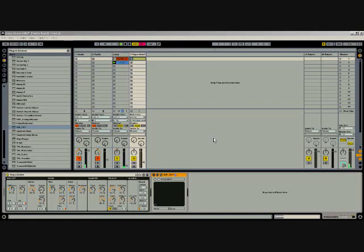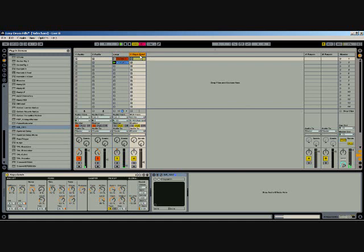Hi, this is Darren with StudioShortcuts.com. Today we're going to look at a great freeware reverb called Sir. Sir is up to version 2. Version 2 will cost you a little money, but version 1 is still available, it is totally free and works great.